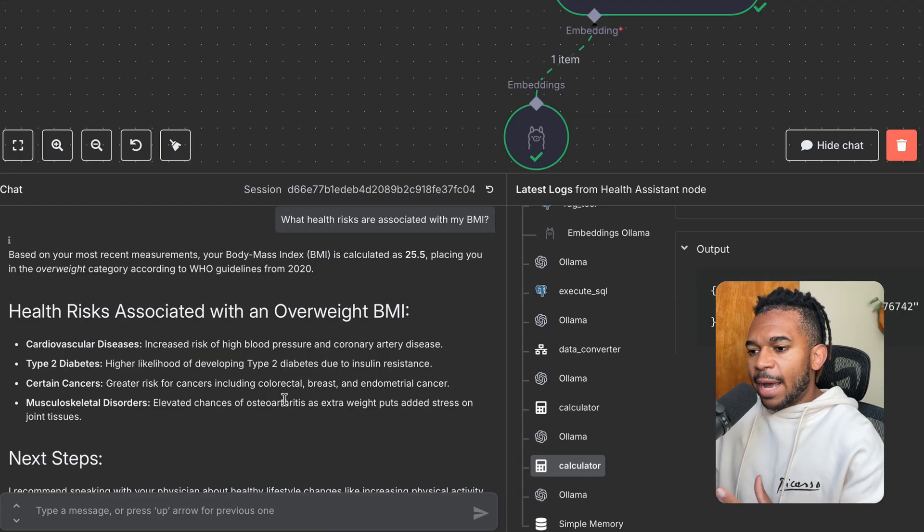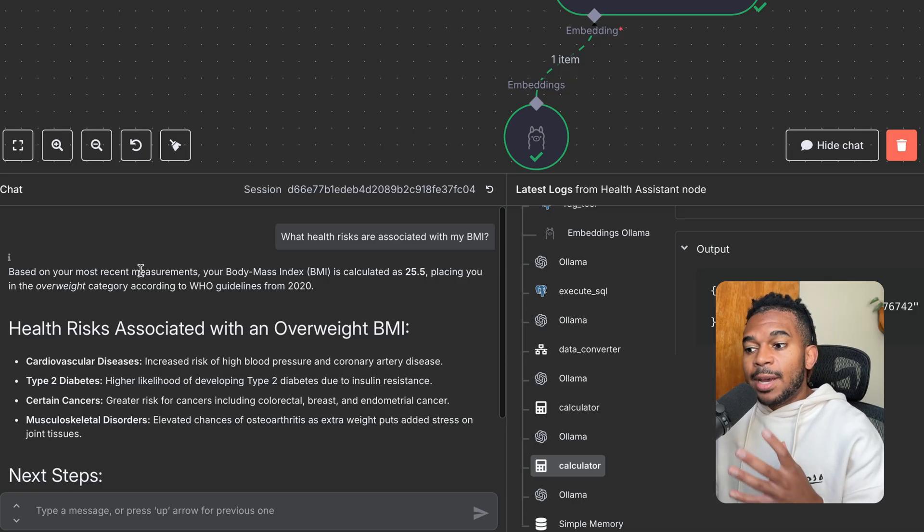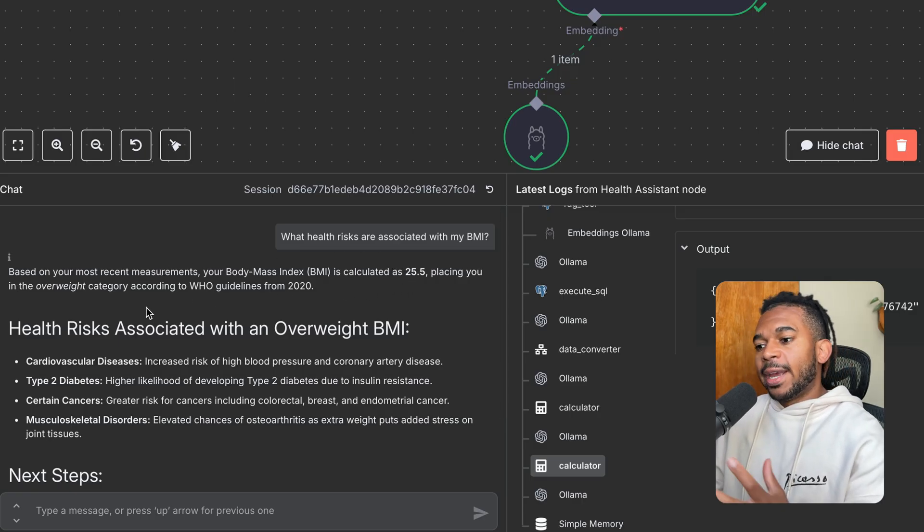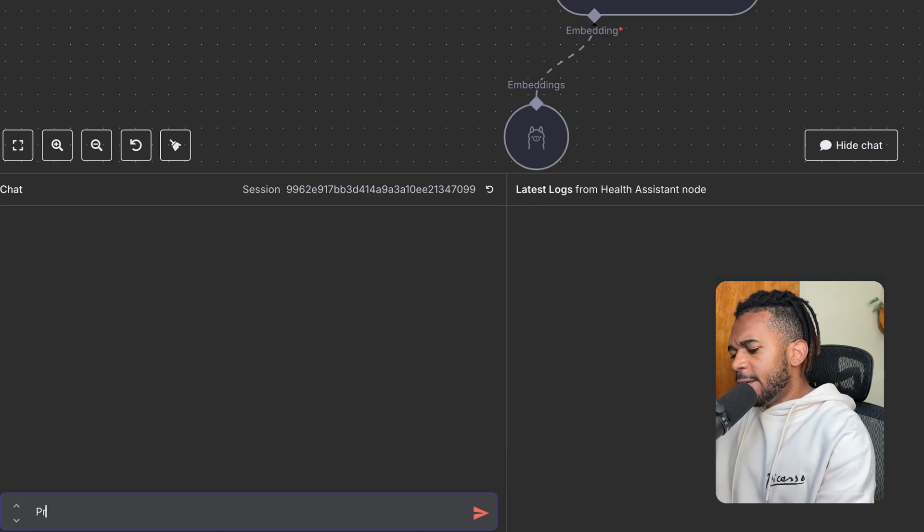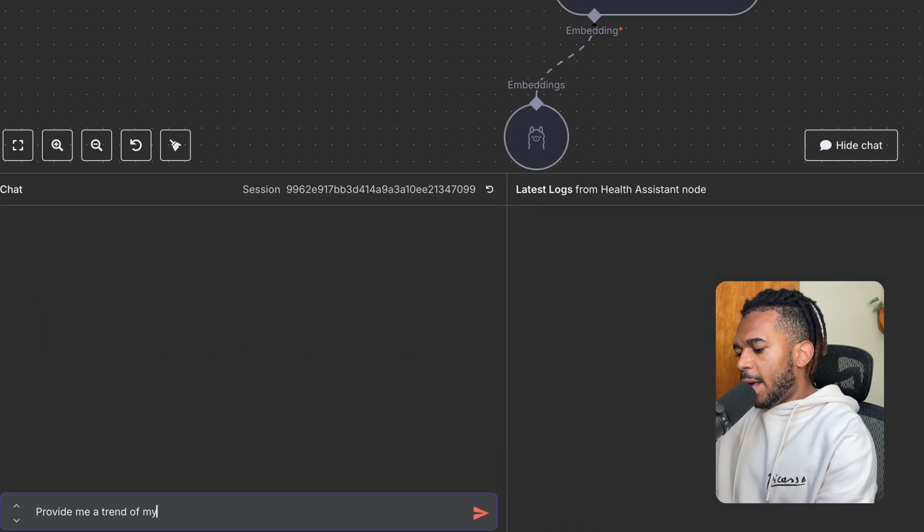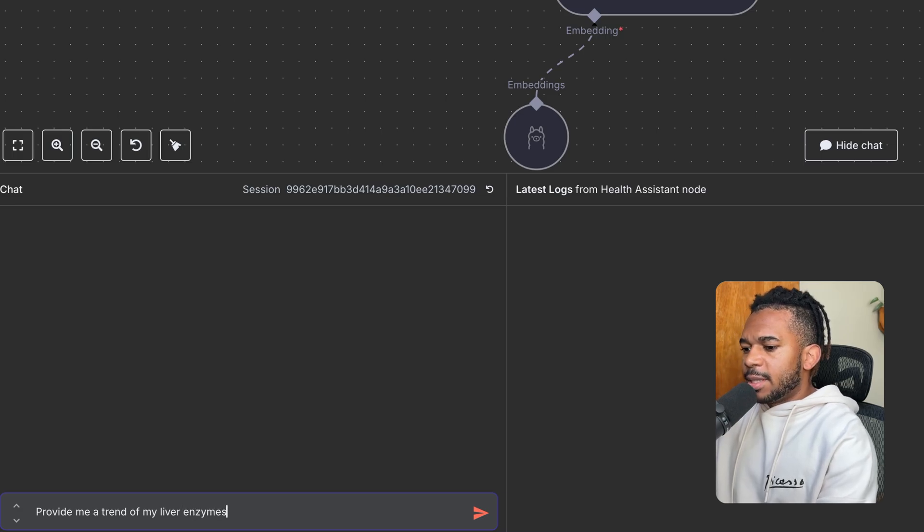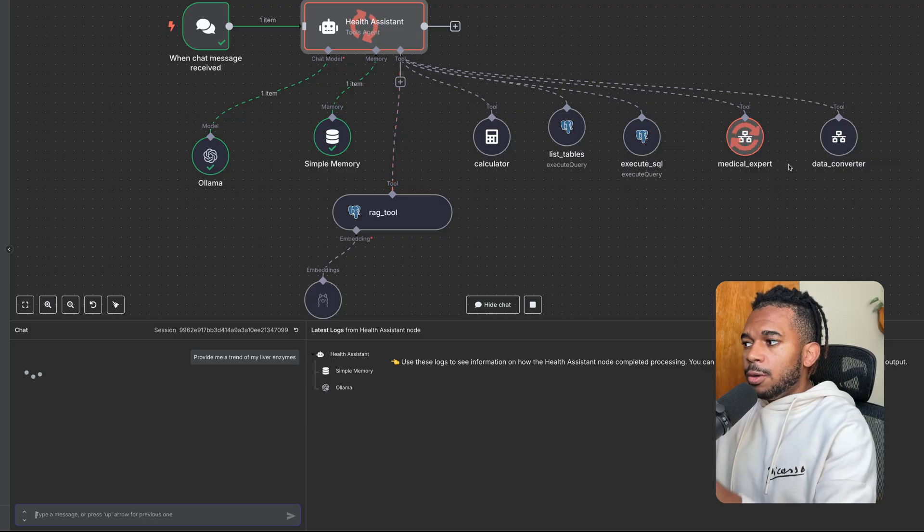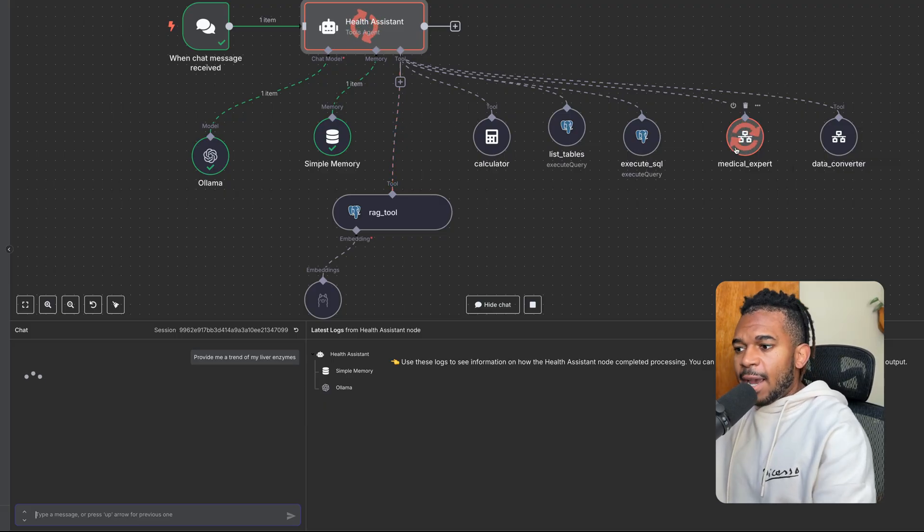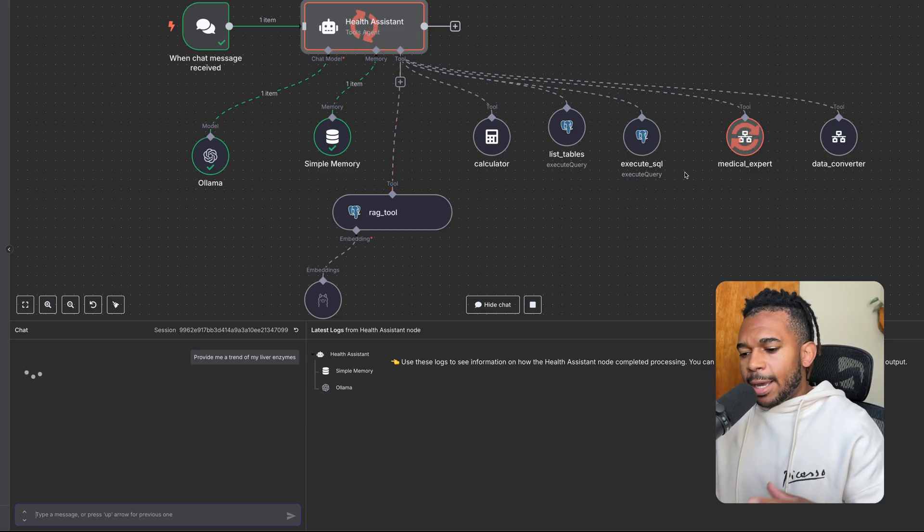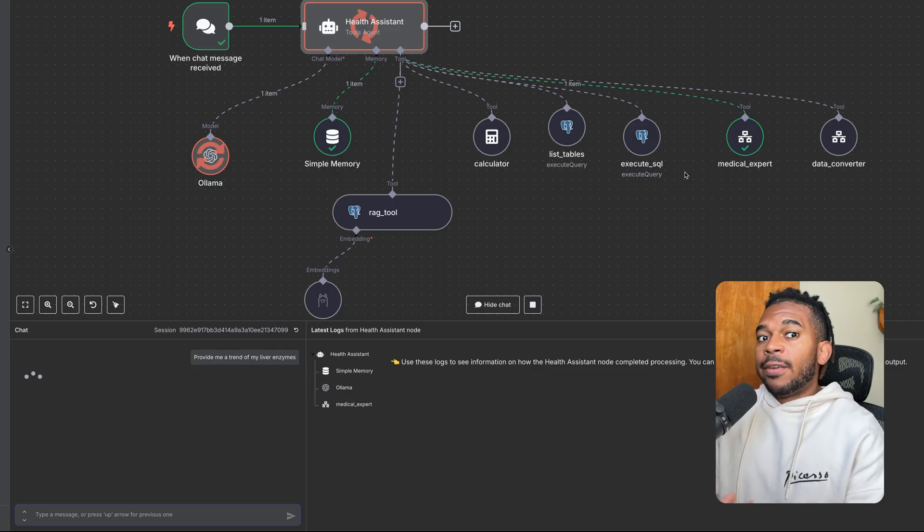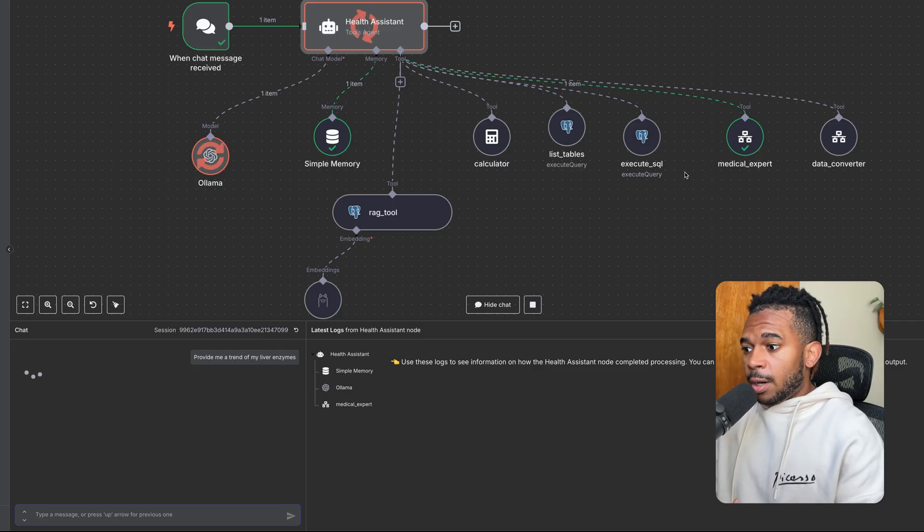And now we have a response. Based on your most recent measurements, your BMI is calculated to 25.5, placing you in the overweight category according to WHO. To provide a trend of my liver enzymes, this health assistant agent is going to go to our medical expert agent. And it's probably going to ask something like, what are liver enzymes that I should be looking for?